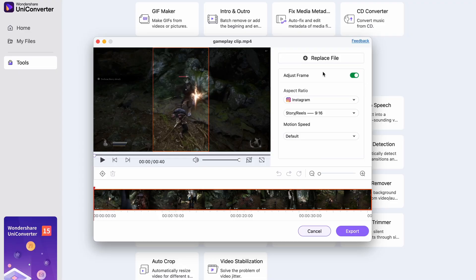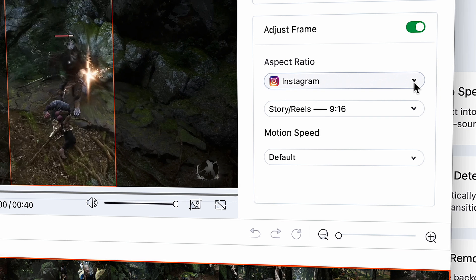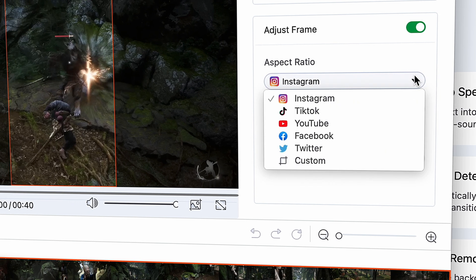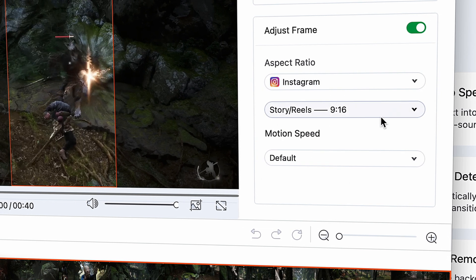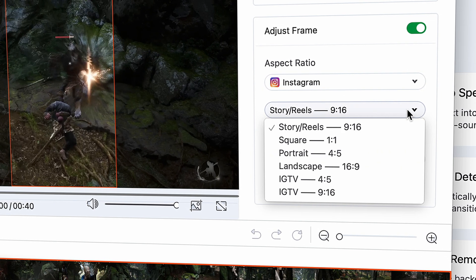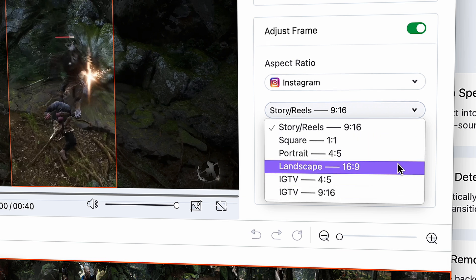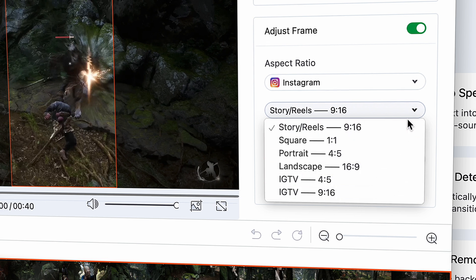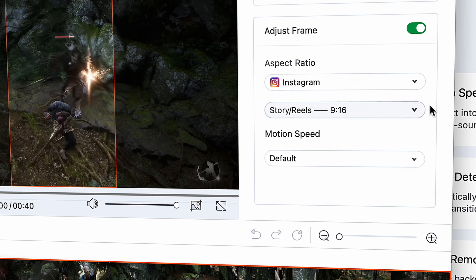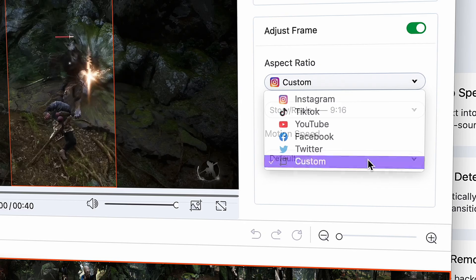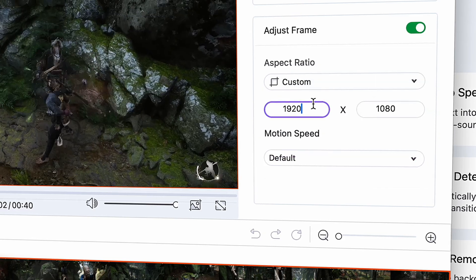That takes us to the next step: choosing the aspect ratio. You have several options for this. On one hand, you can choose your aspect ratio based on the platform, and below that you can choose the specific aspect ratio if the platform has multiple ones like Instagram or Facebook. Or you can choose a custom aspect ratio that you need to set up by numbers based on the resolution.